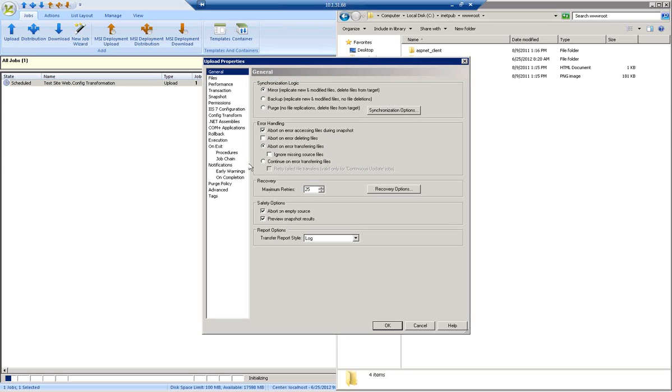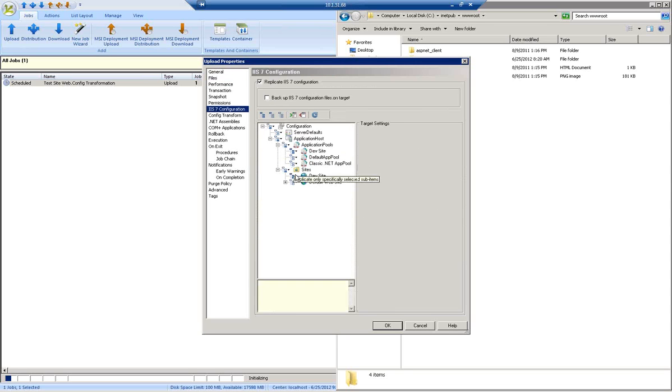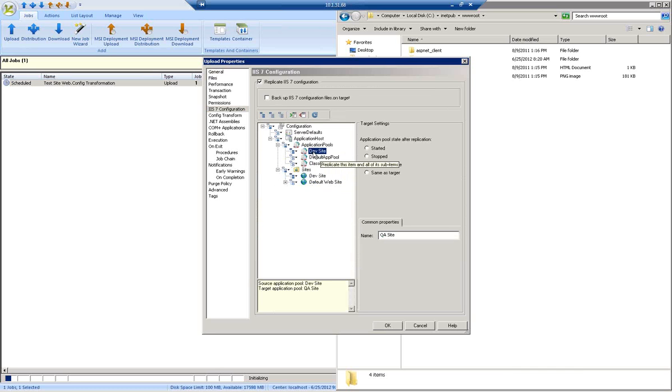I can also go to the IIS configuration section. Two parts of this site that I'm going to be replicating: first of all, the application pool. I'm going to transform that and change it to the QA site application pool.